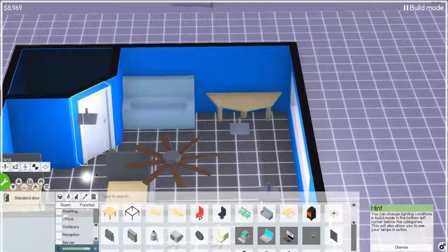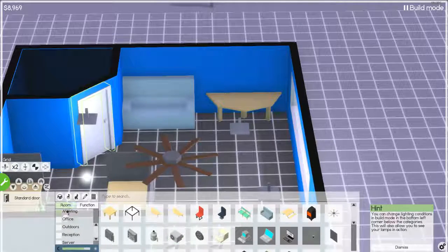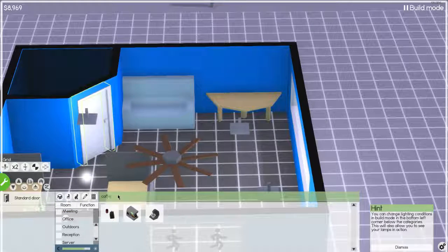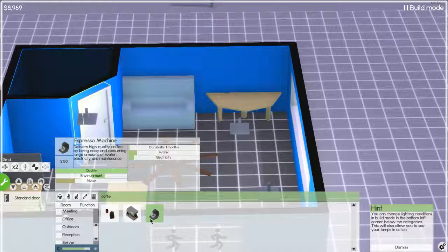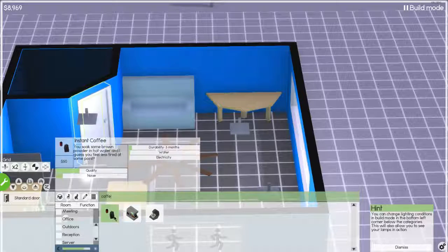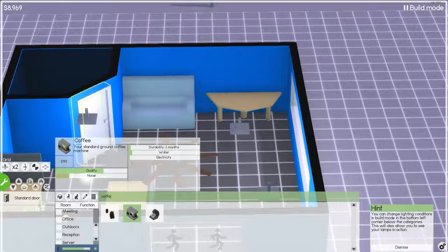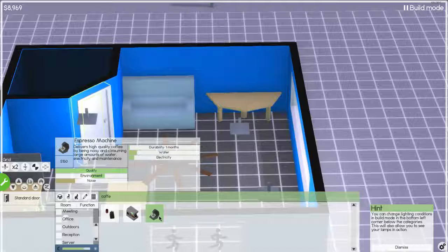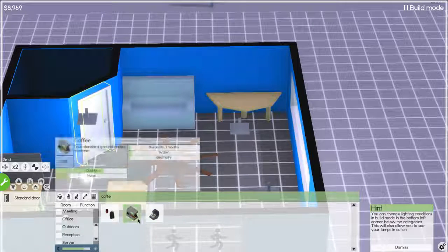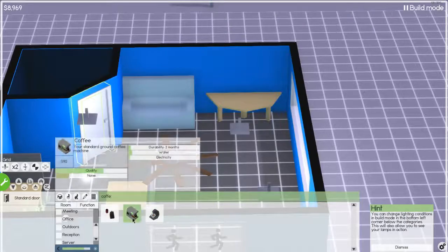Putting like a square, can we get a smaller one of those? Two meter end table. There we go. Can we make this even halver? There we go. Perfect. And then we up that again. Okay. Now we put down the coffee maker. Coffee. Coffee maker. Espresso machine. Durability one month. Durability two months. Your standard ground coffee machine. You soak brown, some brown powder in the hot water and I guess you feel less tired at some point.